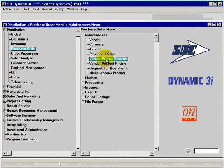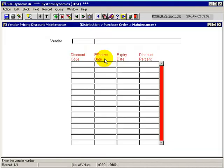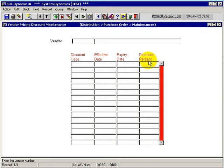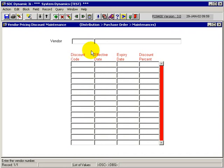What this application allows us to do is, by vendor, set up a discount code with a discount percentage for a given effective date and expiry date.